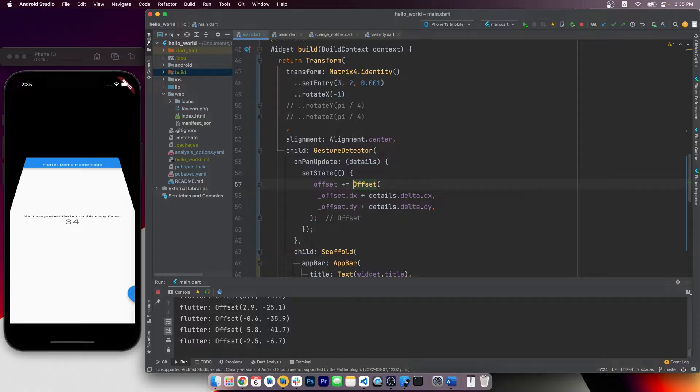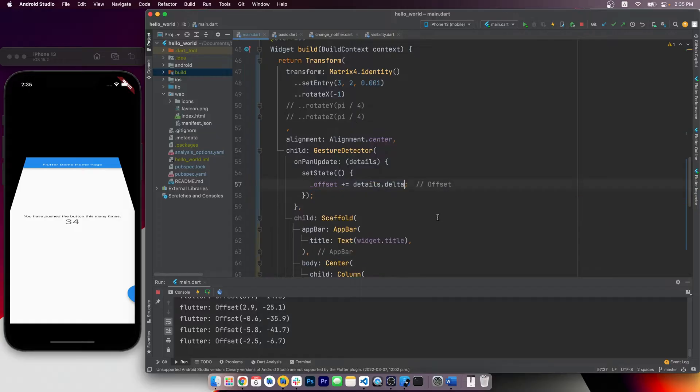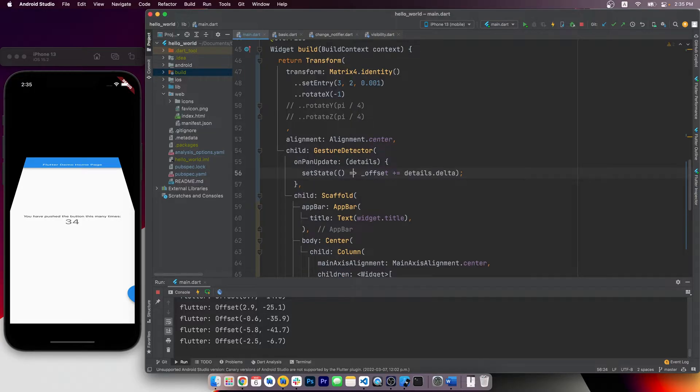The offset class actually already implemented the plus operator, so we can just say offset plus equals details.delta. There's no need to manually add x and y coordinates separately.